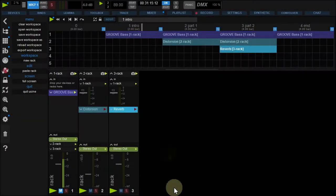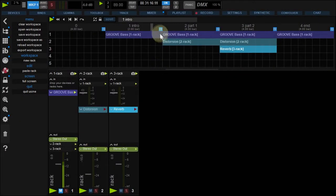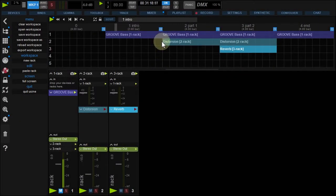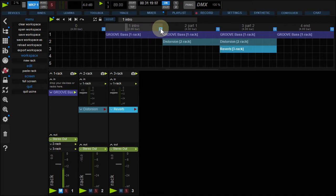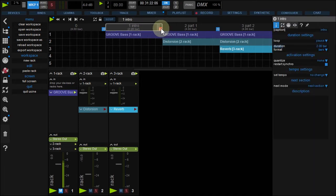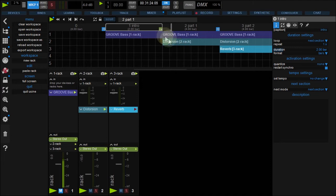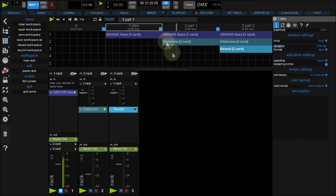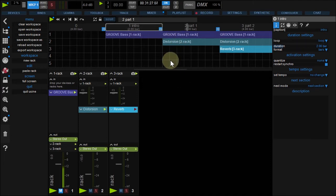Your section's default state is loop mode. You can change this by clicking the small icon at the right. Red means pause at the end of the section. Green, go to next section. And blue, loop this section.